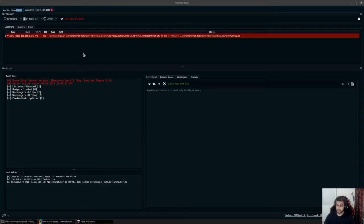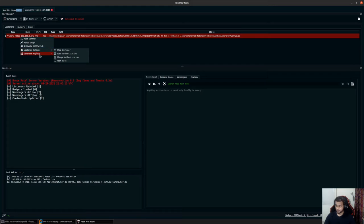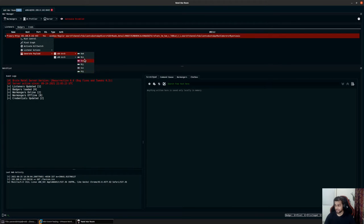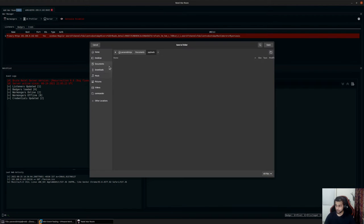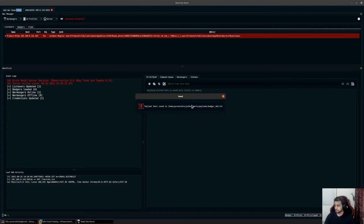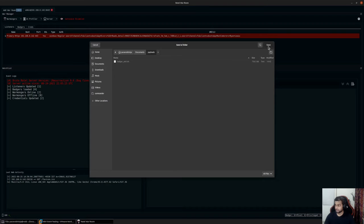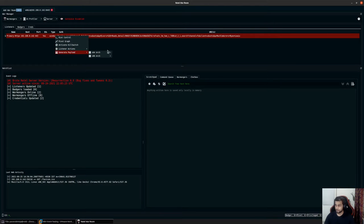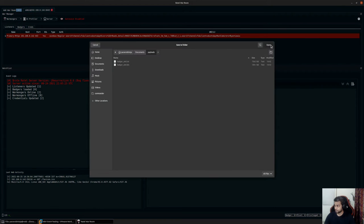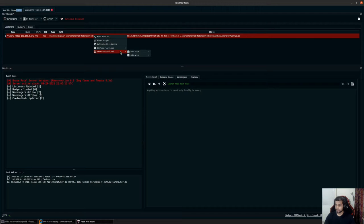Let's take a look at the different payload generation options available for the badger. When you create a new listener and click on it, you have two different options: x64 and x86. I'll create payloads for all the different types. First I'll create the hex shellcode payload and save it - you can see it's been saved to my payload directory. I'll also create the bin file, which is a binary blob of your raw shellcode, and an exe.